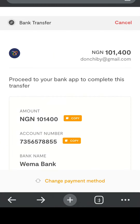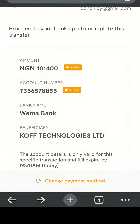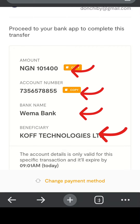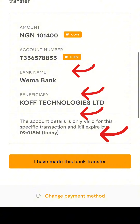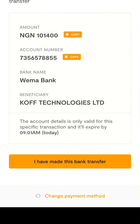Once you choose bank transfer, it brings you to the payment page. You can see the amount you have to pay — that is 101,400 Naira. We chose 100,000 but the 1,400 is the charge. This shows the account number you have to pay to, the bank, and the name of the person you're paying.